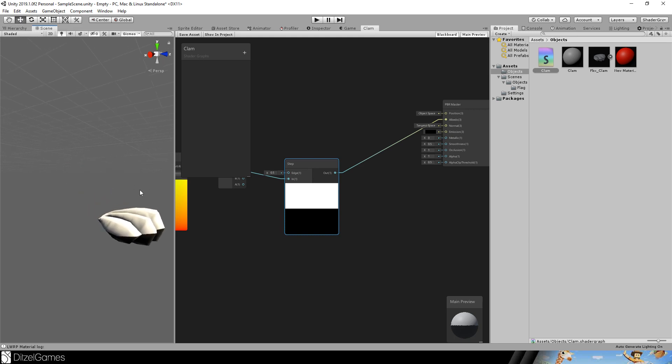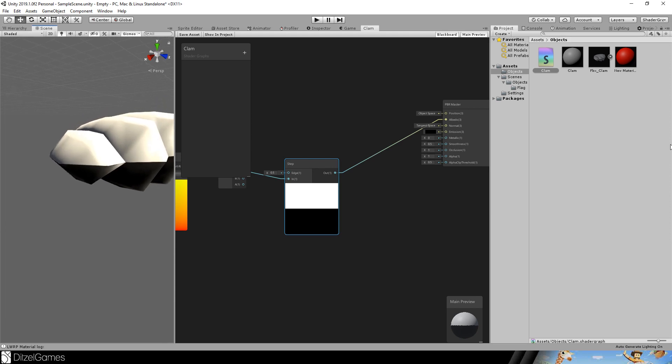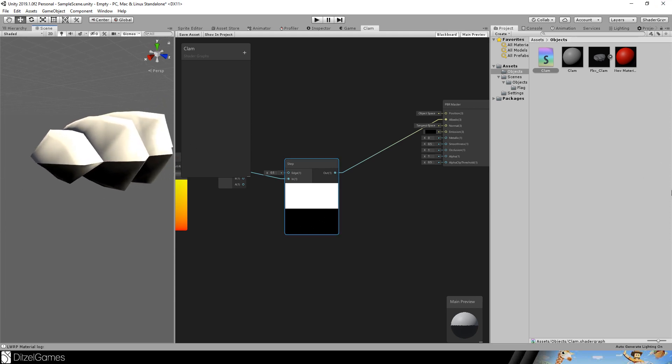Now what you directly see is that this part is dark and this part is white. And that's because the FBX is modeled in a way that the lower part of the image is mapped to the lower part of the clam. And the white part is mapped to the white part of the clam.